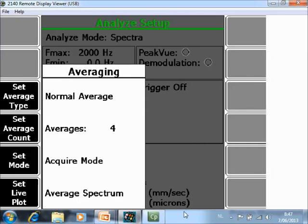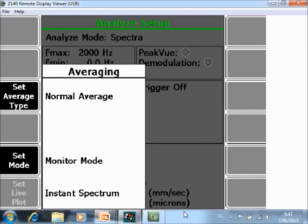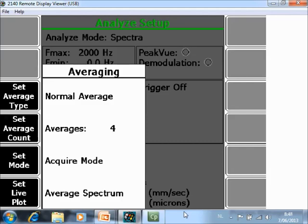The other option here is when you go to F5 Set Mode and you put Monitor Mode, then you convert the data collector, the CSI 2140 Machinery Health Analyzer, as a kind of an oscilloscope to look at the signals in a live mode. The data collection will continue till the user stops collection and at that time you can store the data. That is Monitor Mode. In Acquire Mode, after the number of averages specified here, data collection will stop automatically.